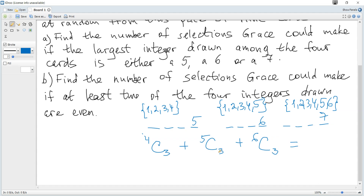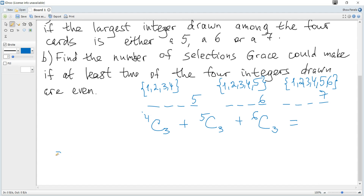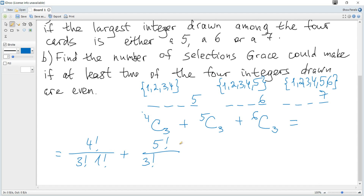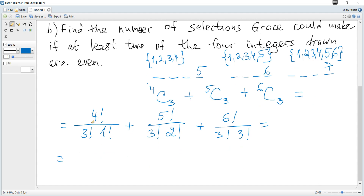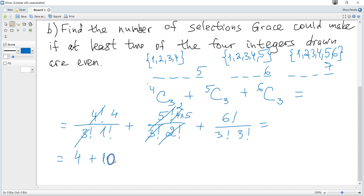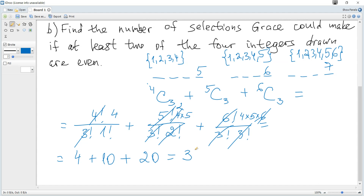This formula is given in the data booklet: the combination formula uses the larger value factorial divided by the smaller factorial and the difference factorial. So it is 4!/(3! × 1!) plus 5!/(3! × 2!) plus 6!/(3! × 3!). Simplifying: 4 plus 10 plus 20 equals 34 ways.